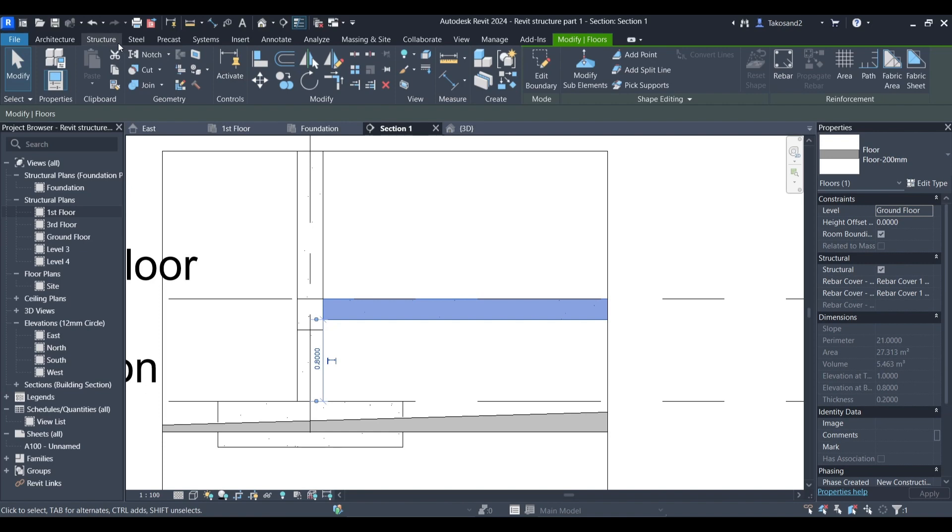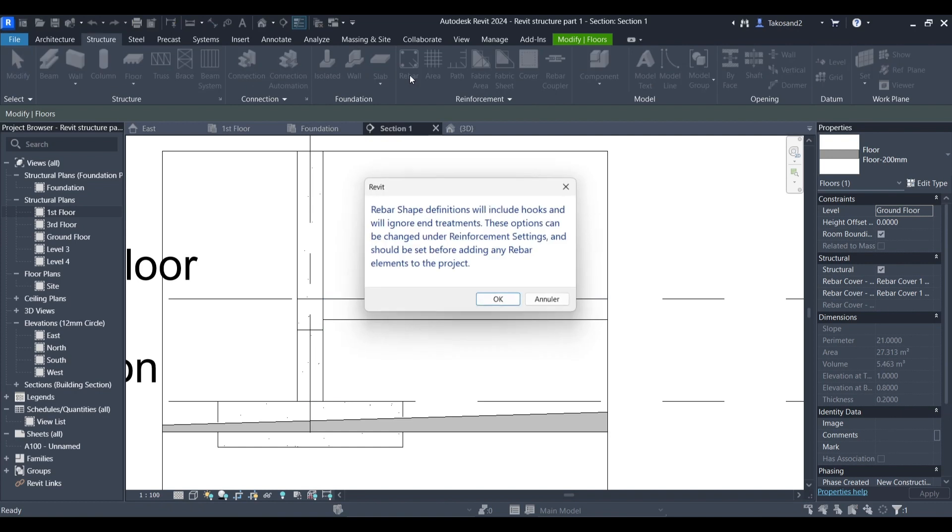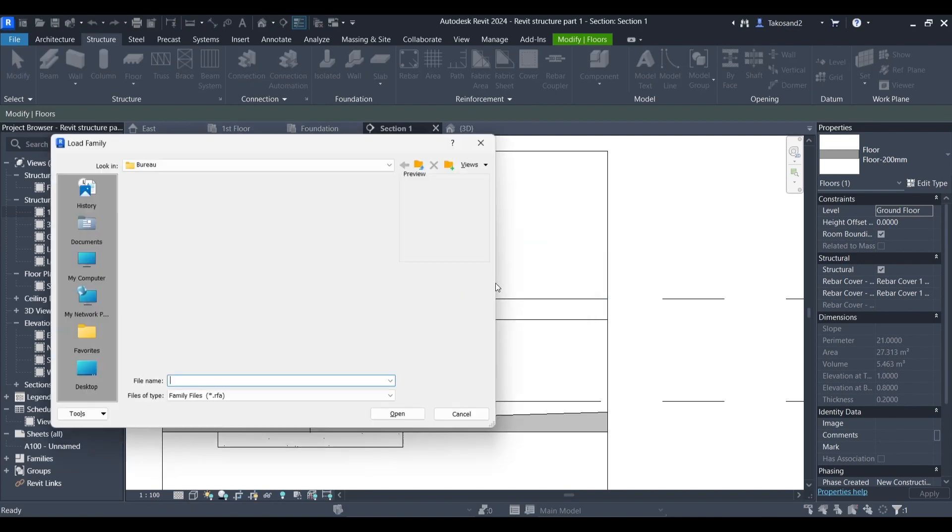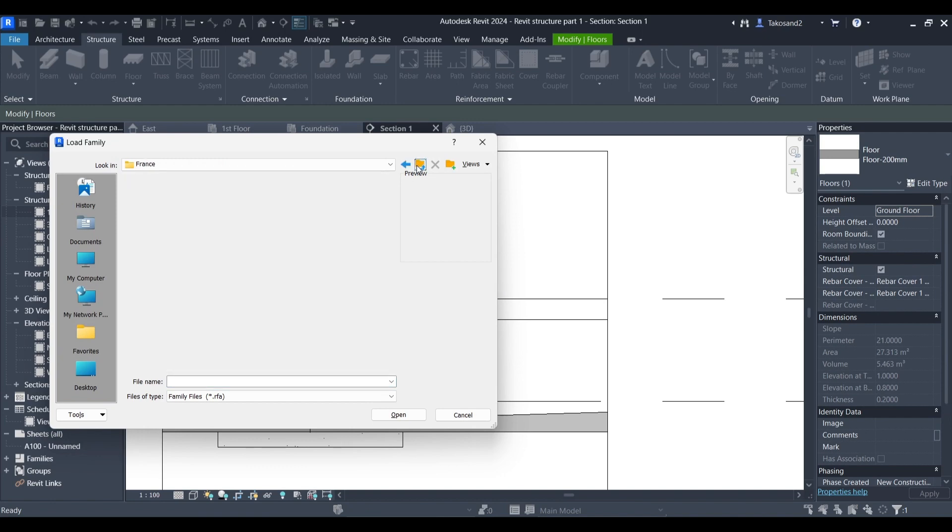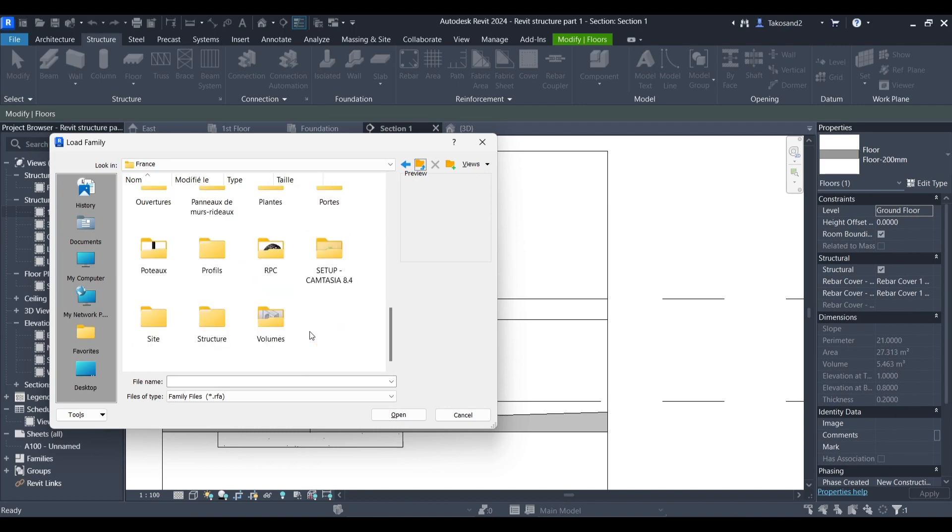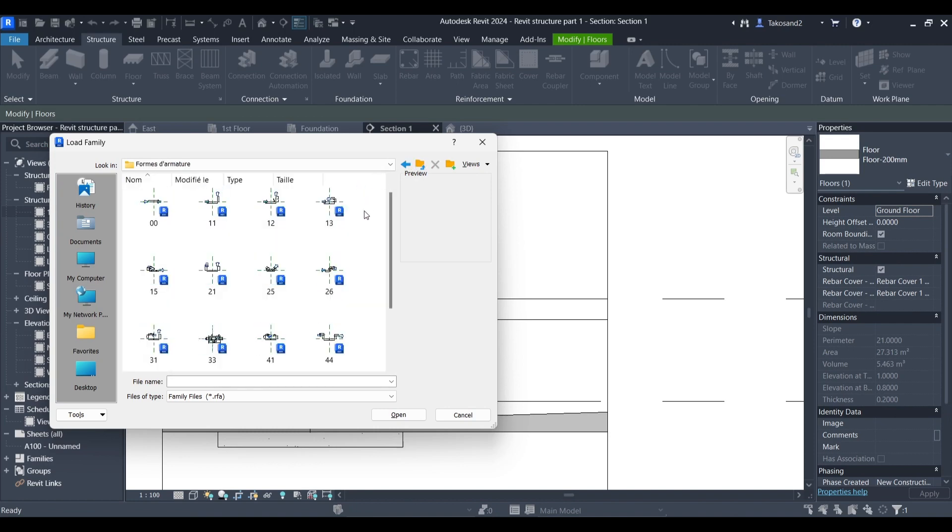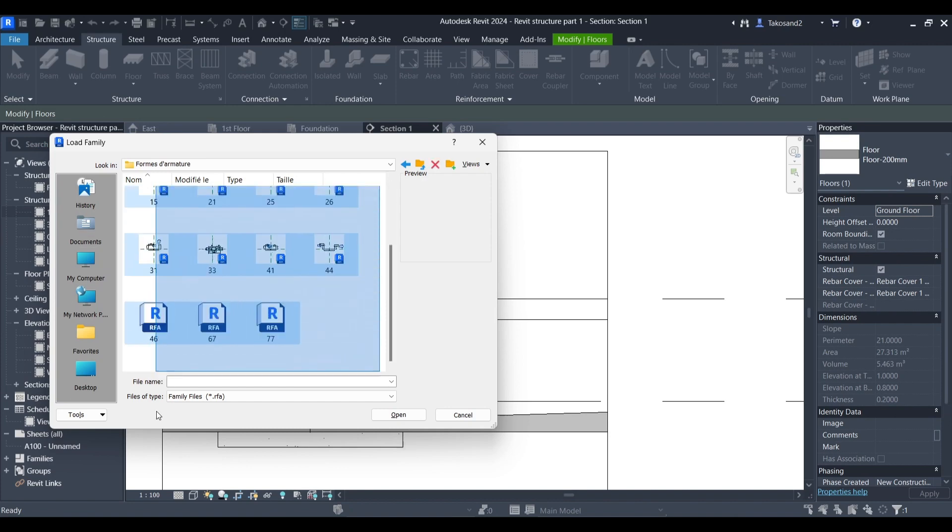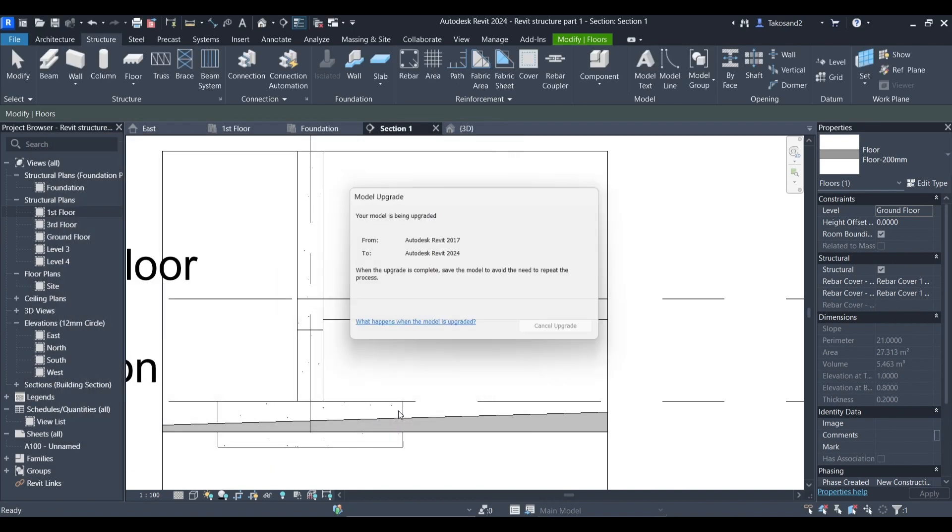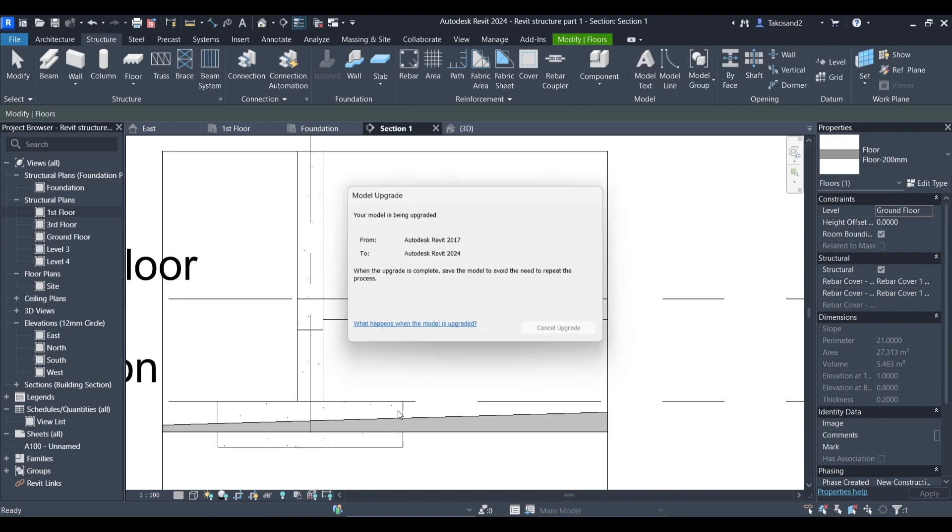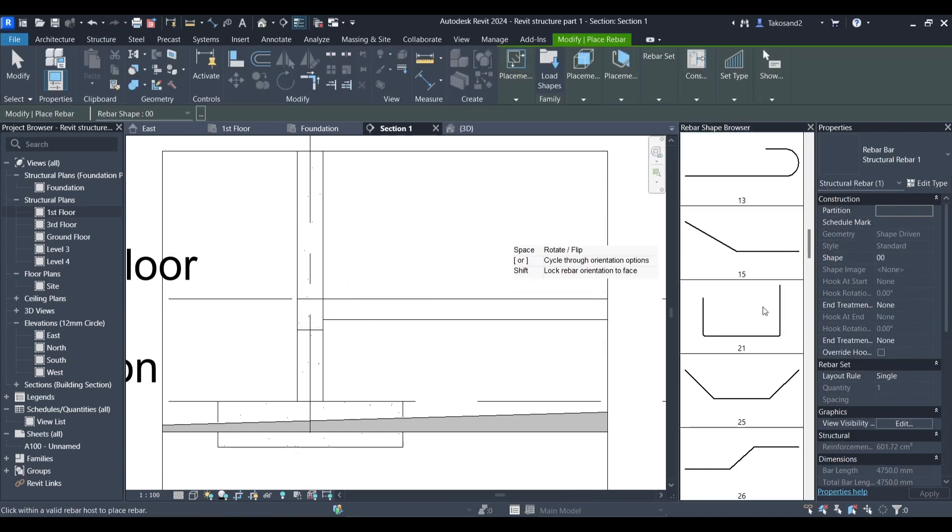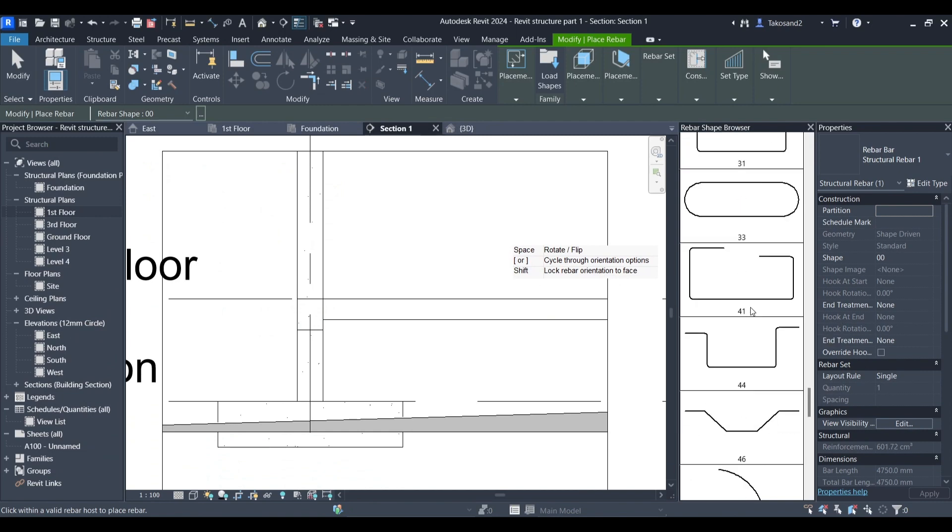We could for example start working with this beam. We're going to go to structure and then all the way to rebar. If you don't have any rebar shape families loaded you could either get your library online or you could request it in the comments. I'd be happy to share mine with you. Just select all the shapes folder and they will load automatically into your file. Now you could scroll down and choose the shape you want to work with.